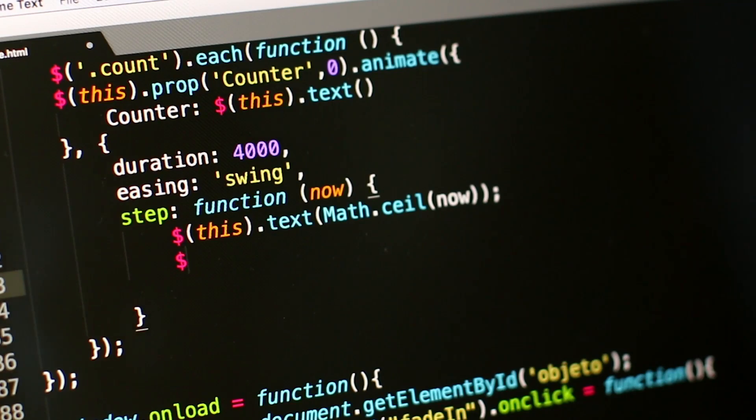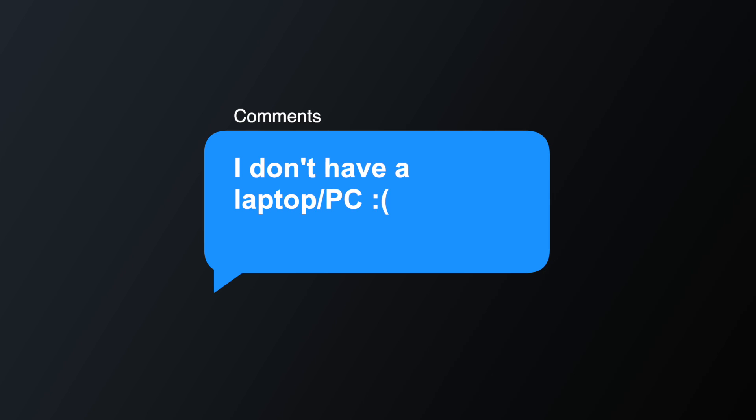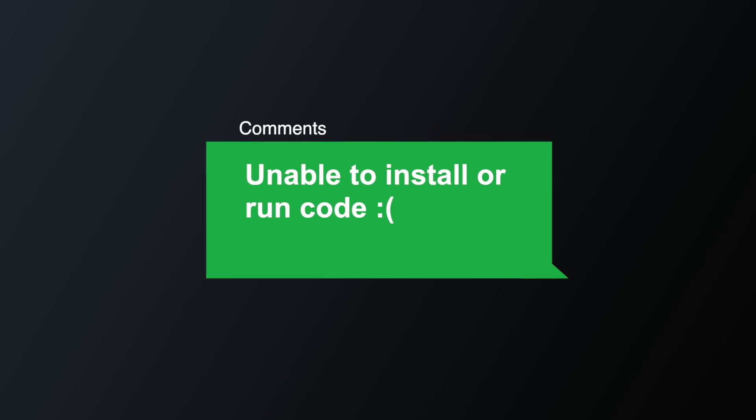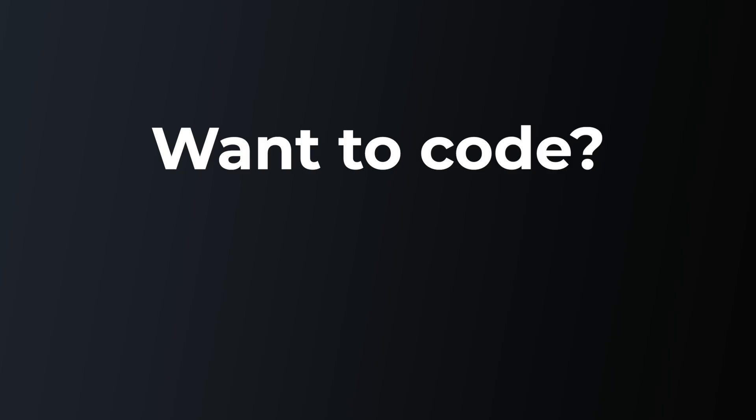Hi everyone, I'm Ishan Sharma. I've been talking a lot about how you can learn programming, and a common comment I see in every single video is that 'I don't have a laptop' or 'I don't have a personal computer,' or that you're not able to install Python or run Visual Studio Code due to some technical problem. There's a misconception that if you want to learn to code, you must have a laptop. While having a laptop definitely helps, there are ways you can learn to code using your phone.